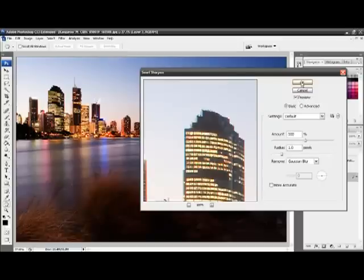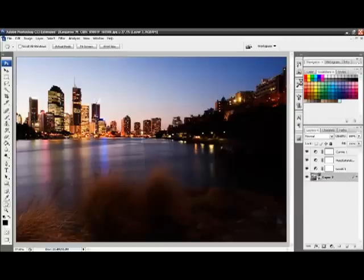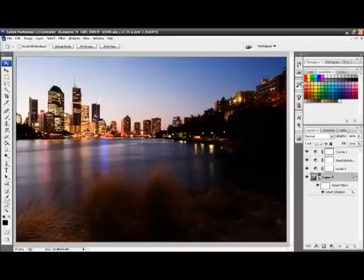Once you've done that, click OK. And you see, underneath the image, we now have the Smart Filters.